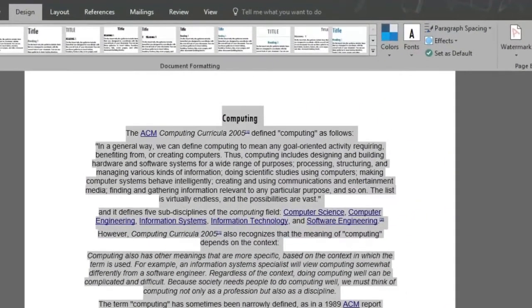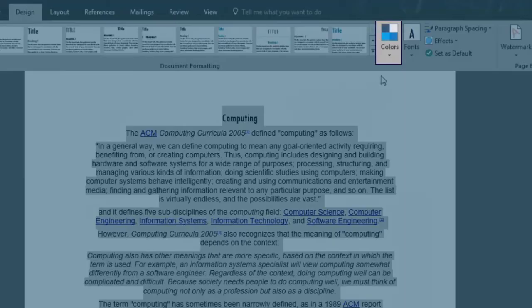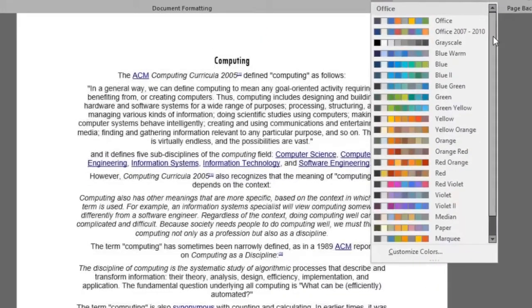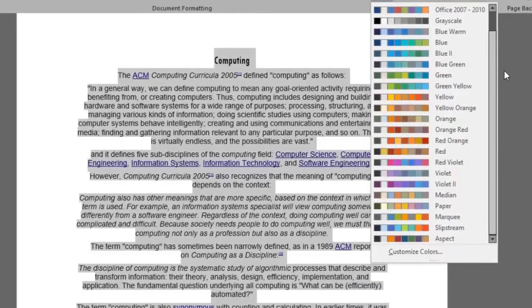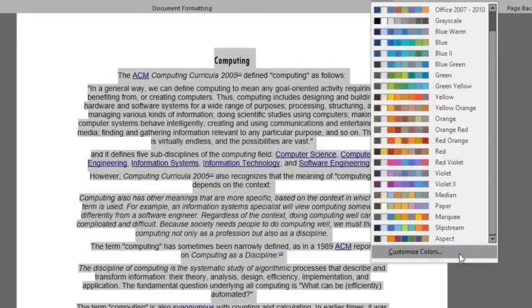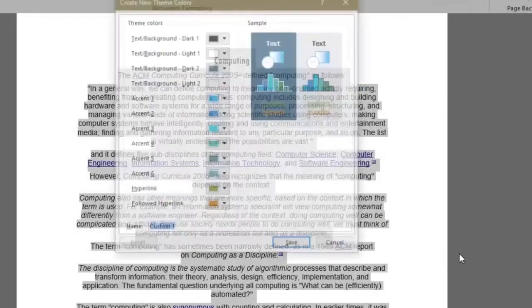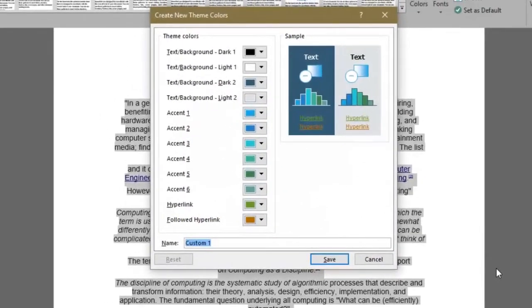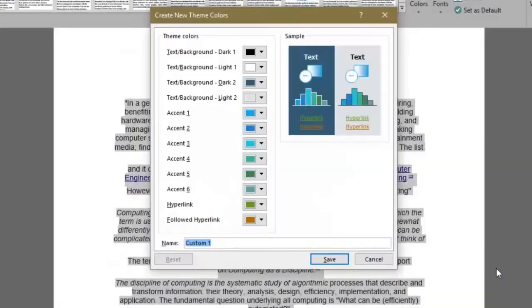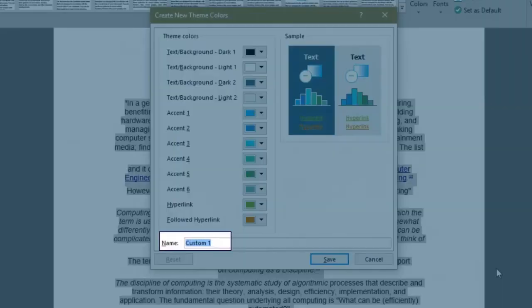To personalize a theme, click on colors where you have a variety of colors to choose from for your theme. Click the customize colors button and the create new themes colors window will open that shows you all the different theme features and its default colors. Here's where you can choose a color for each feature and give it a personalized name in the name box.